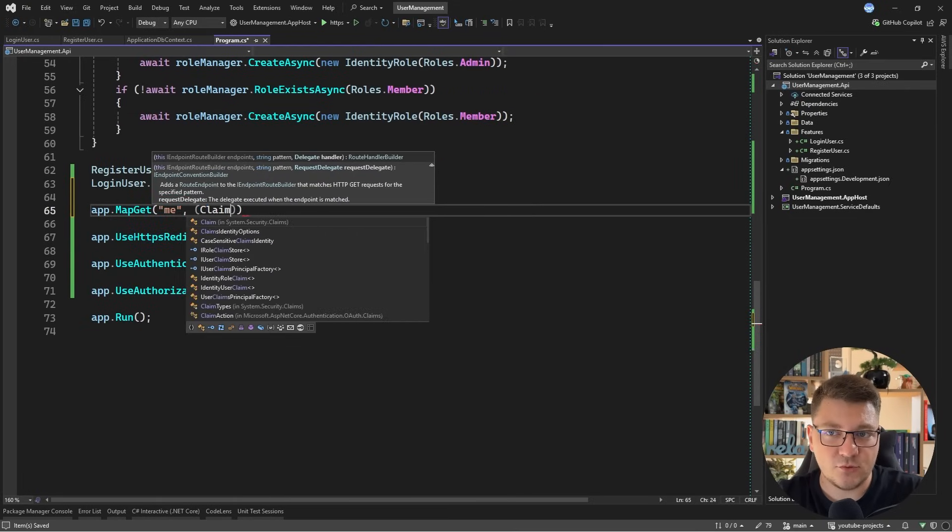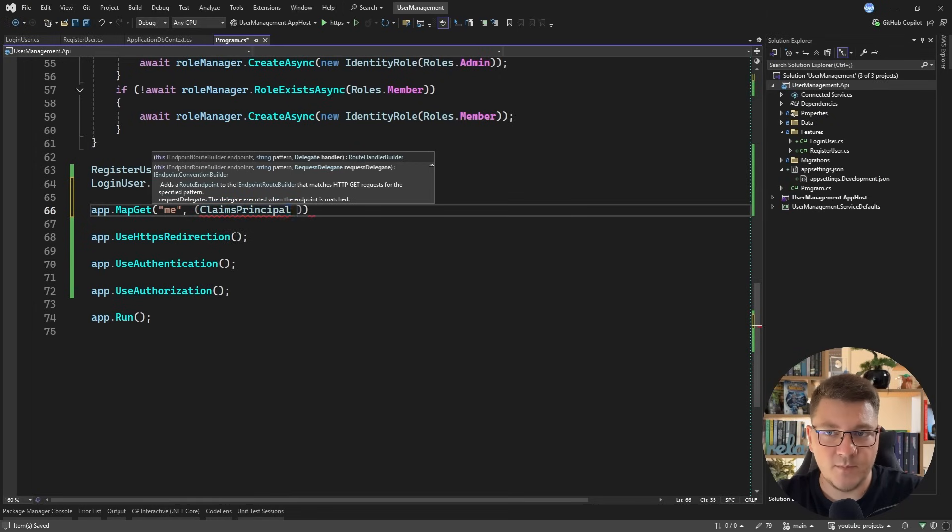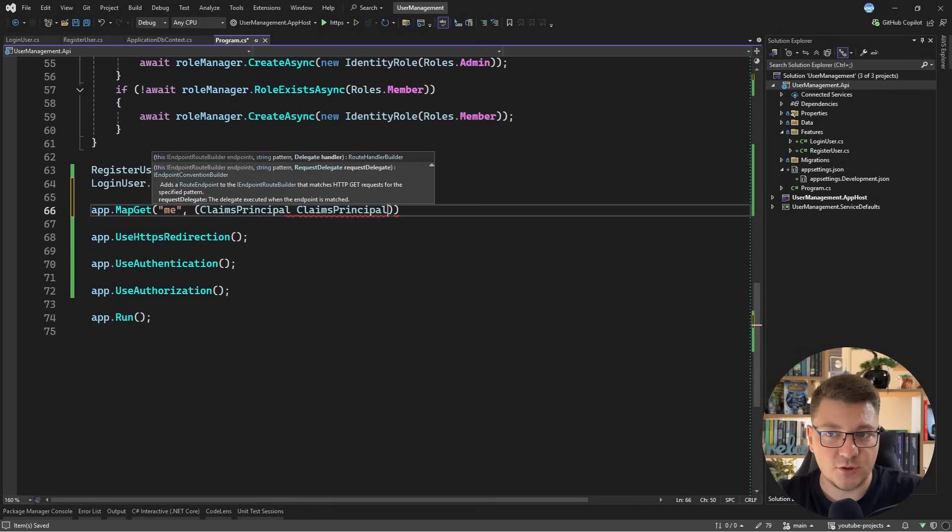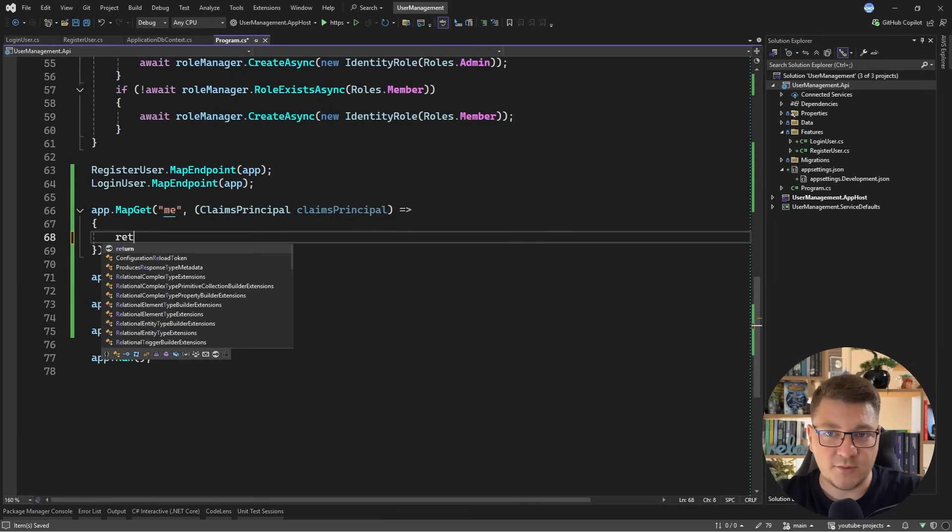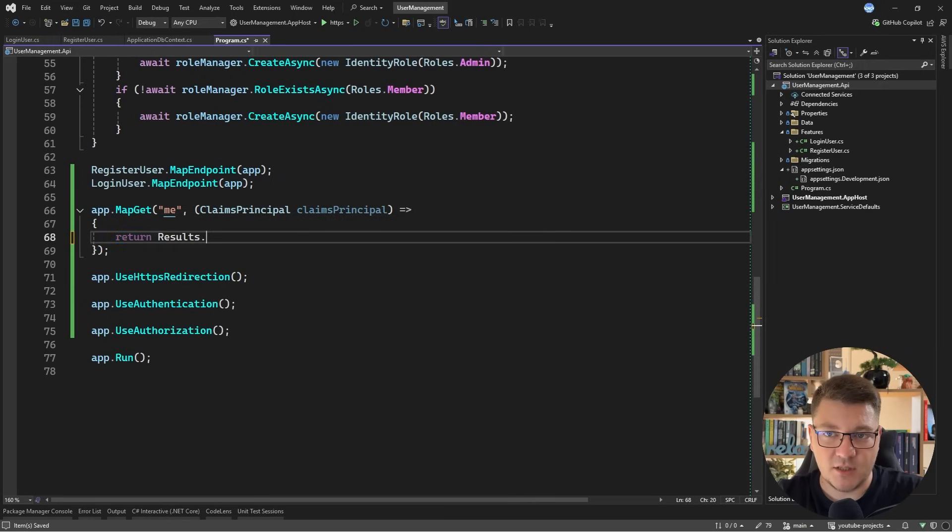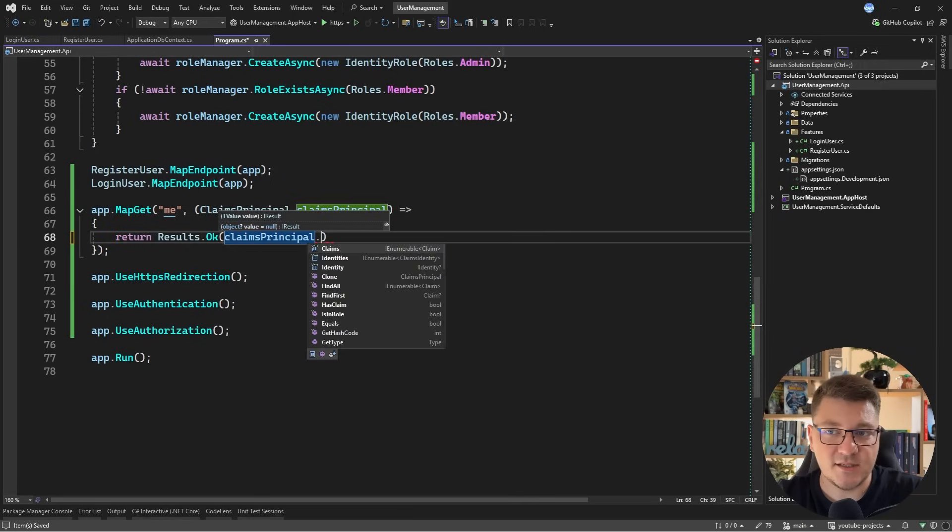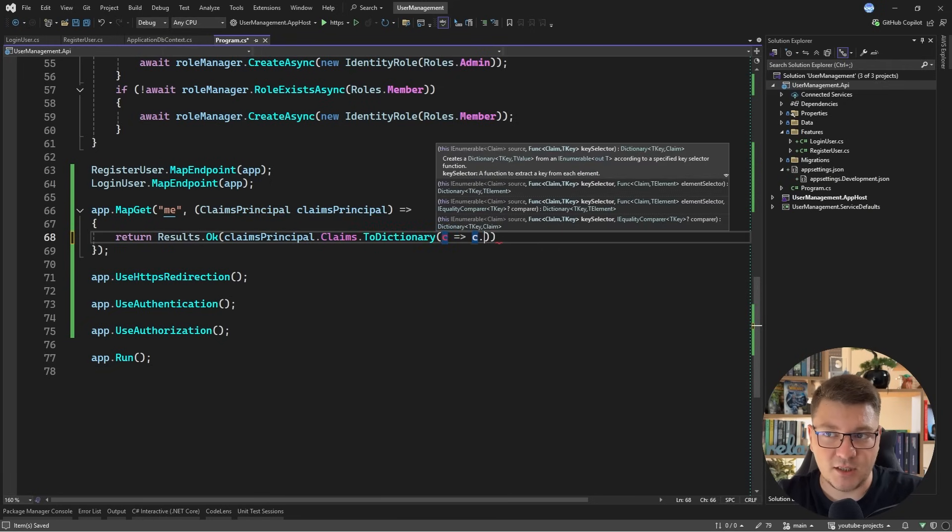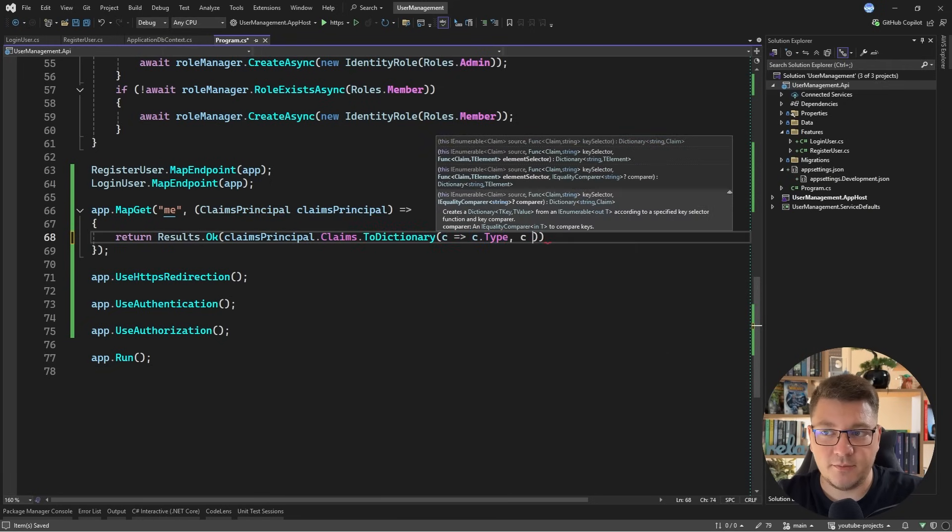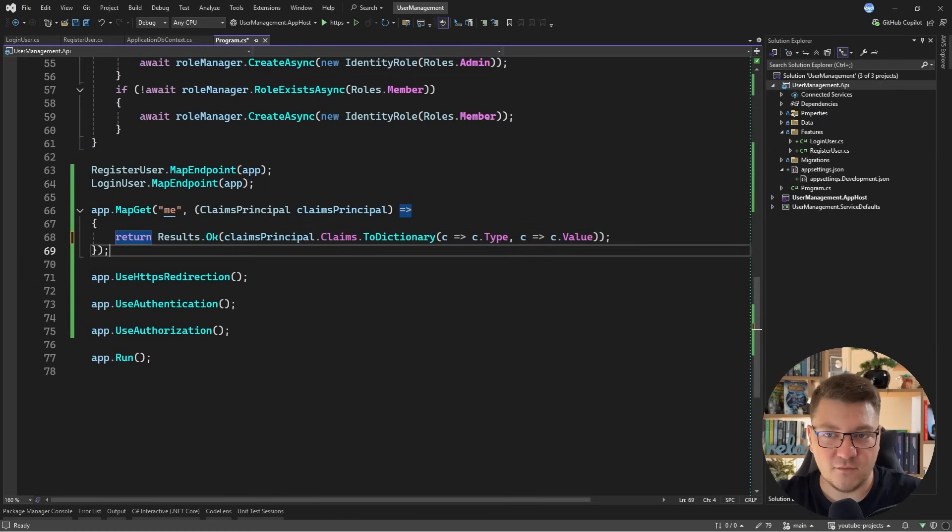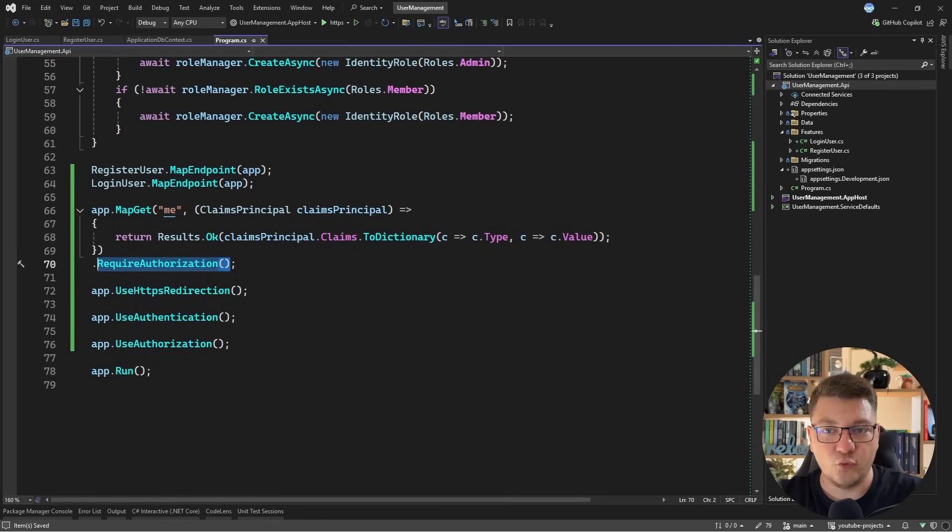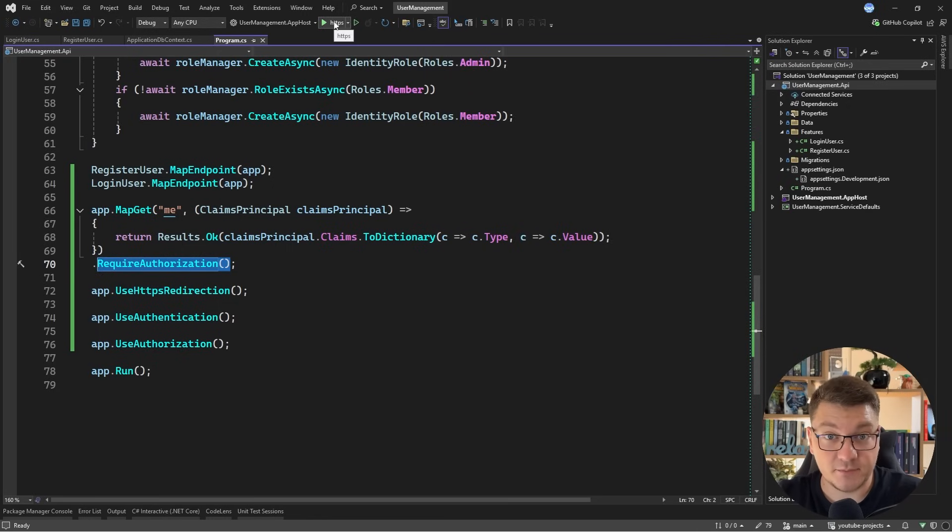So I'll say app.MapGet, I'll call this me. And I'm just going to inject the ClaimsPrincipal. This is natively available inside of .NET applications. I don't have to register this with dependency injection. And let me define the endpoint body. So I'm just going to say return Results.Ok. I'll access the claims principal and then access the claims property. And I want to turn this into a dictionary. I'll use the type as the key value and then the value of the claim as the value of my key value pair. Finally, I need to say RequireAuthorization to enforce authorization for this endpoint. And now I can start my application and test out if this is working.